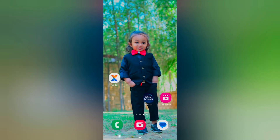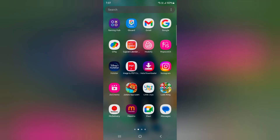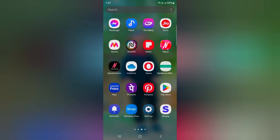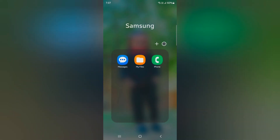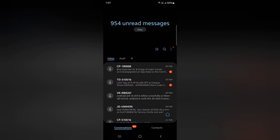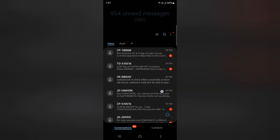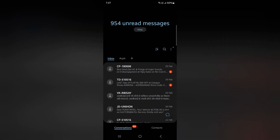How to delete messages on Samsung Galaxy S24, S24 Plus, S24 Ultra. Open the app drawer and tap on the Samsung Messages app. Tap on the Samsung folder, then tap on Messages. Here you can see the list of available messages.